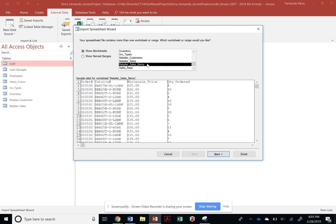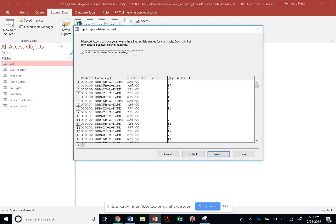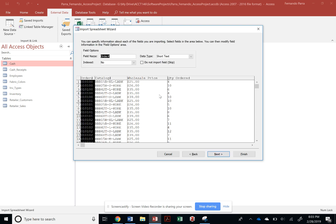So let's go ahead and do the retailer sales items, which is the most difficult one because in this particular table you have to make sure that these two items become the primary key. So for that purpose, we are not going to select the primary key at this point.